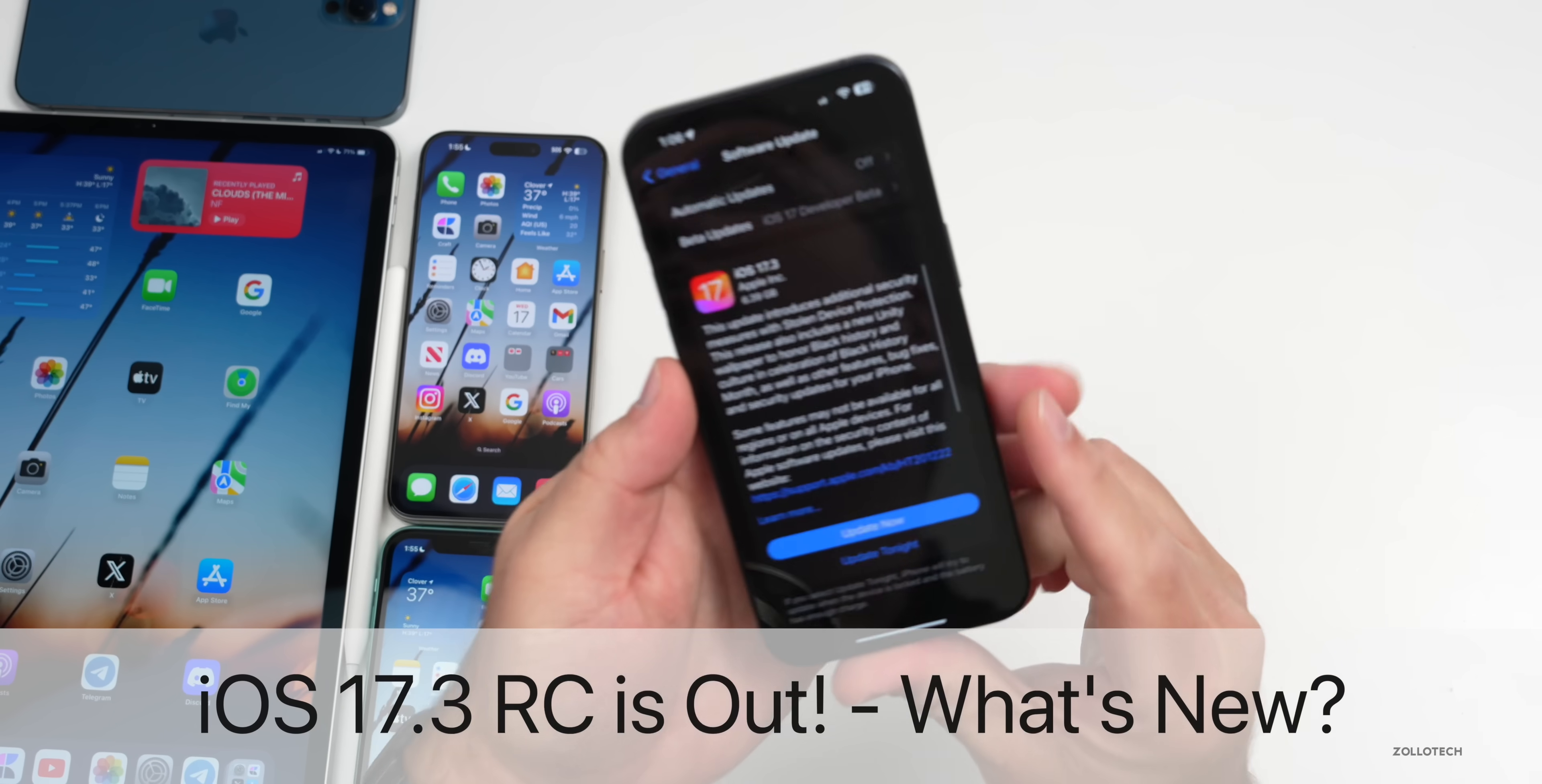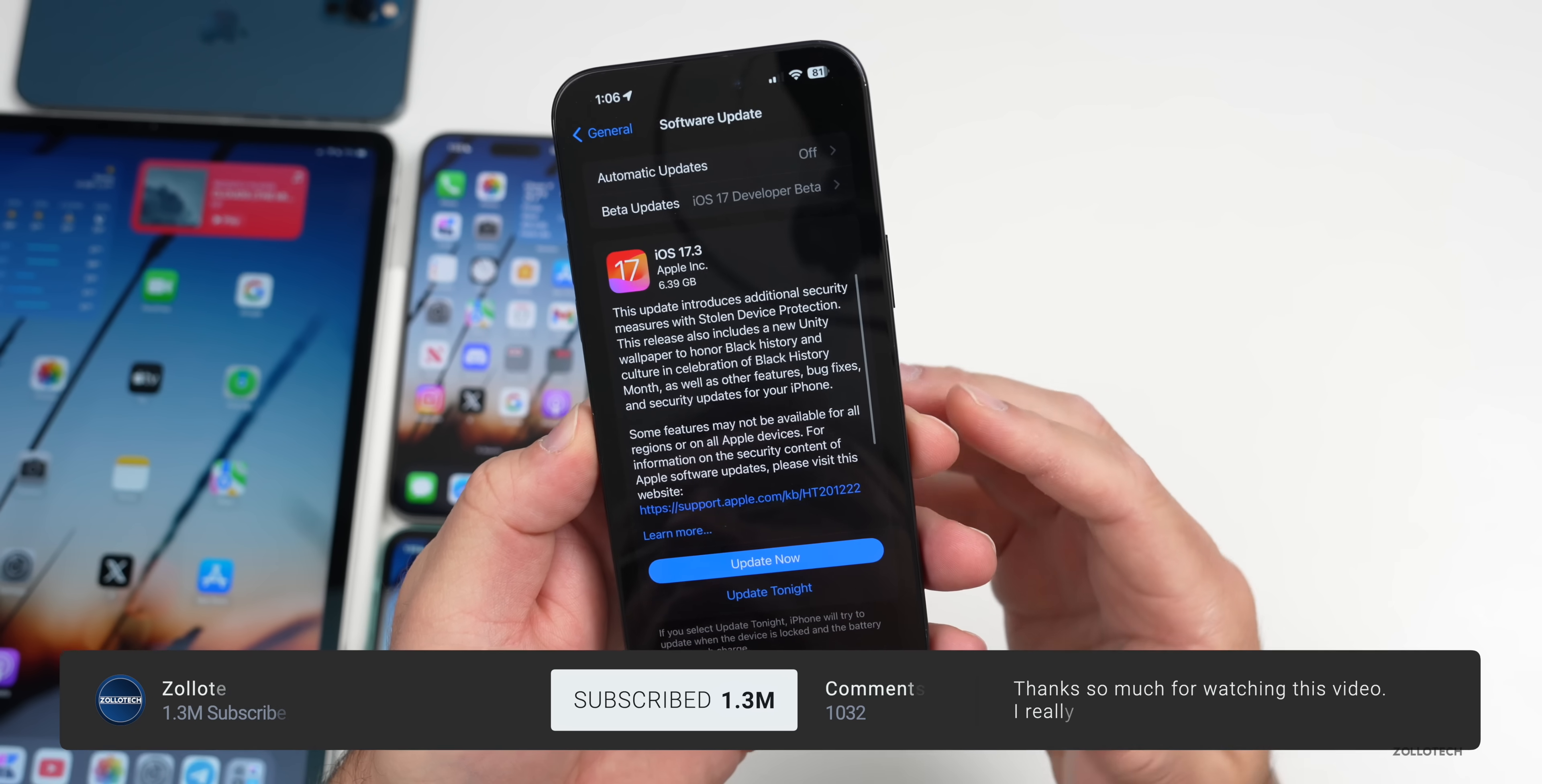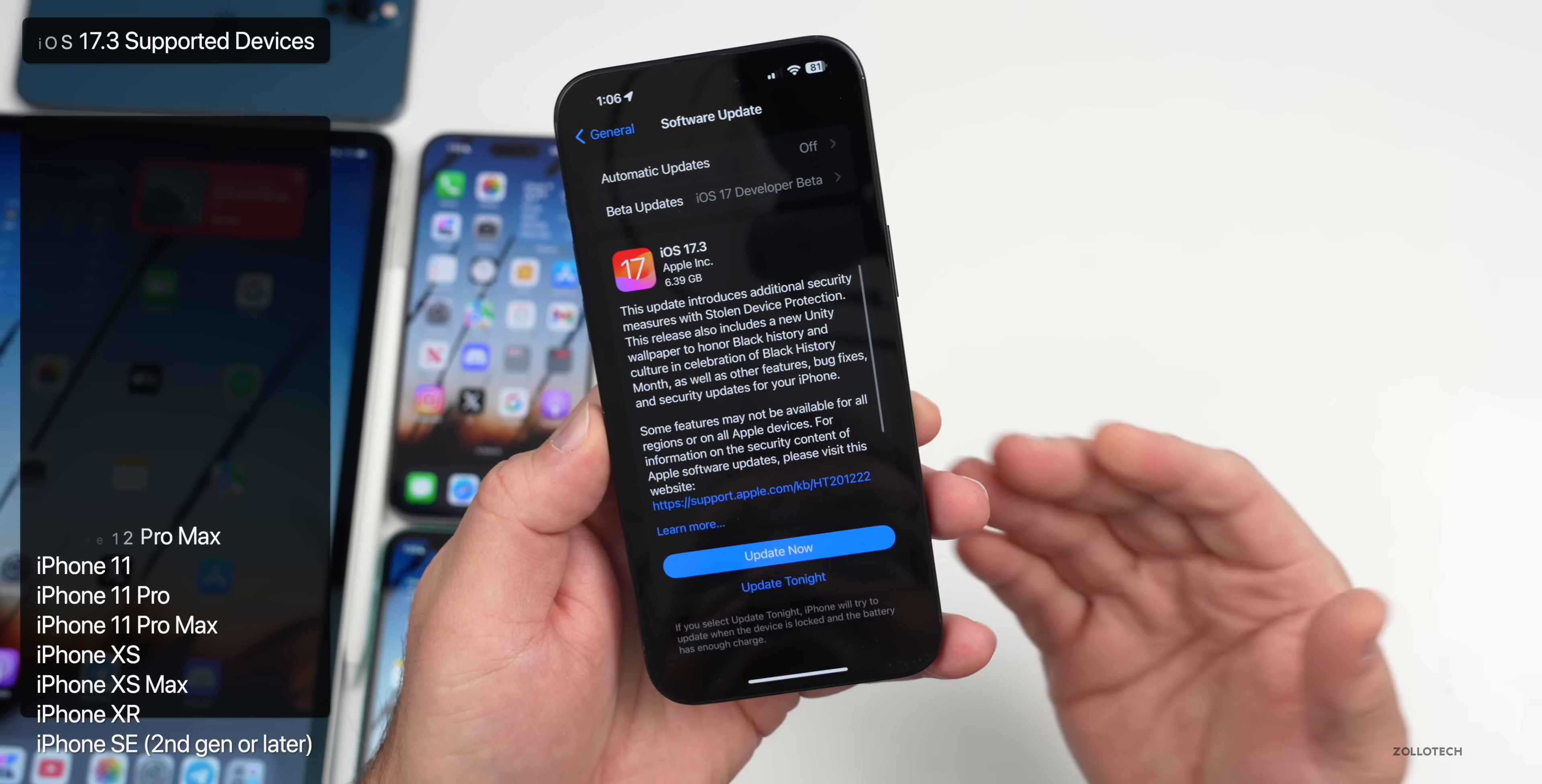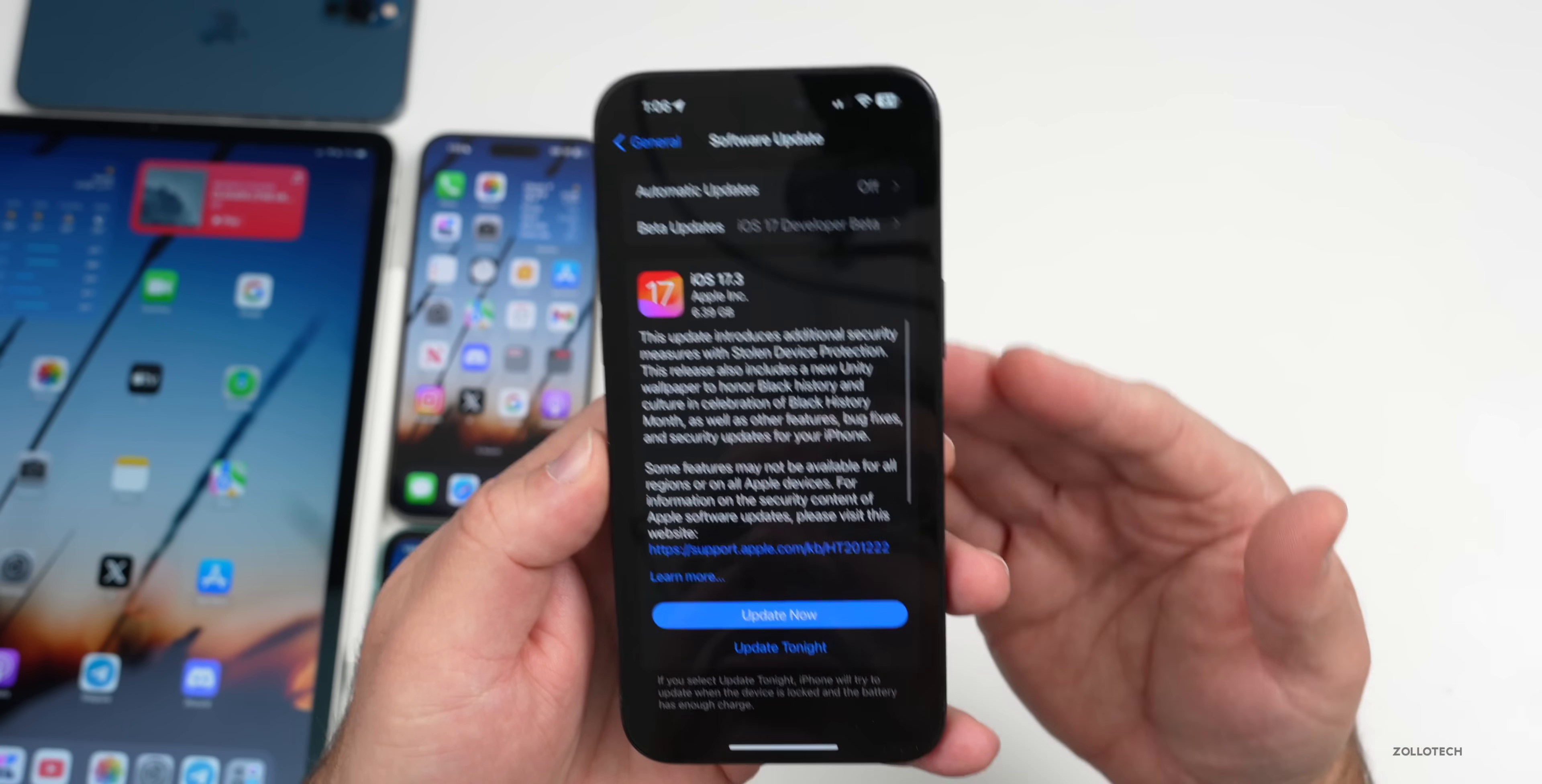Hi everyone, Aaron here for ZolloTech. Today Apple released iOS 17.3 RC or Release Candidate. iOS 17.3 RC is out to developers and soon to public beta testers, available around the world for everyone at the same time as long as you're on an iOS 17 supported device and you're a developer or beta tester.